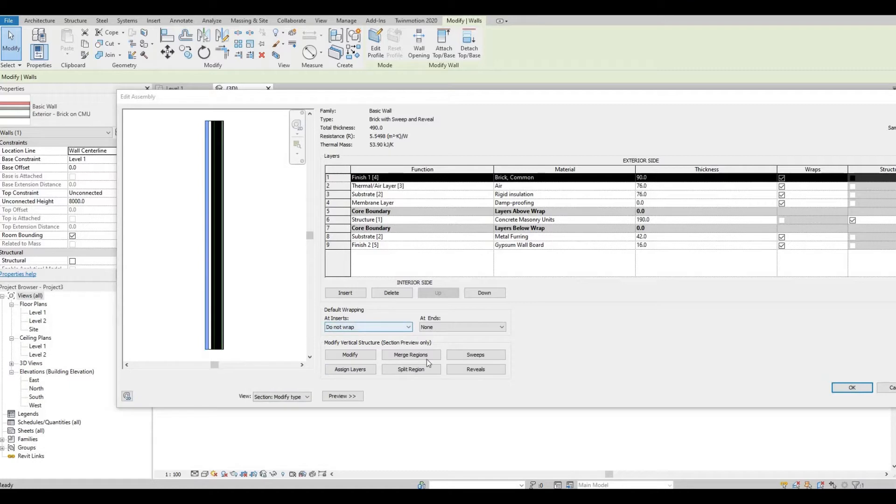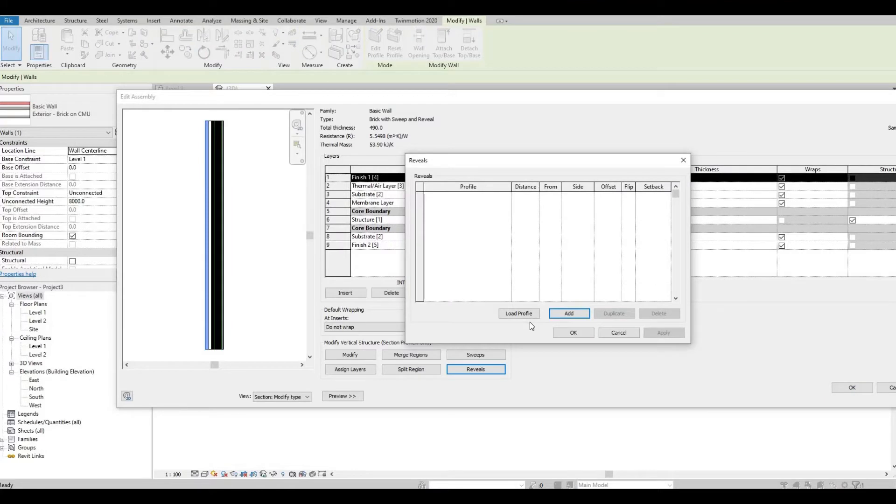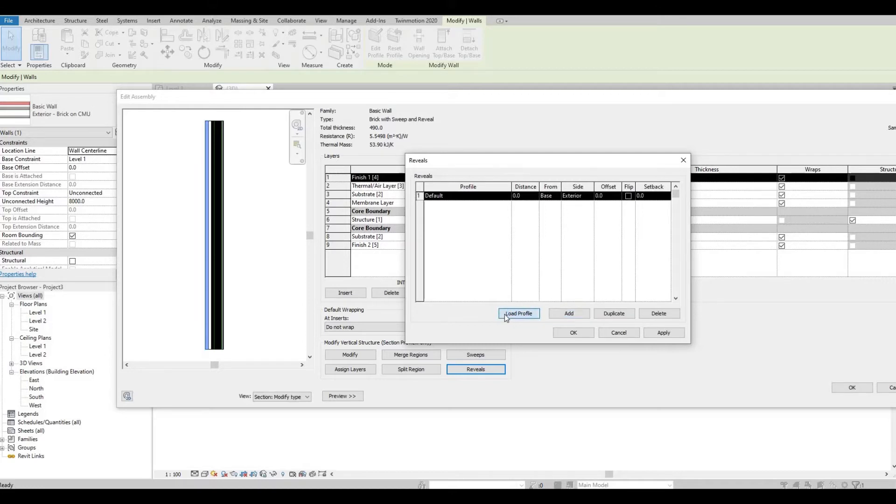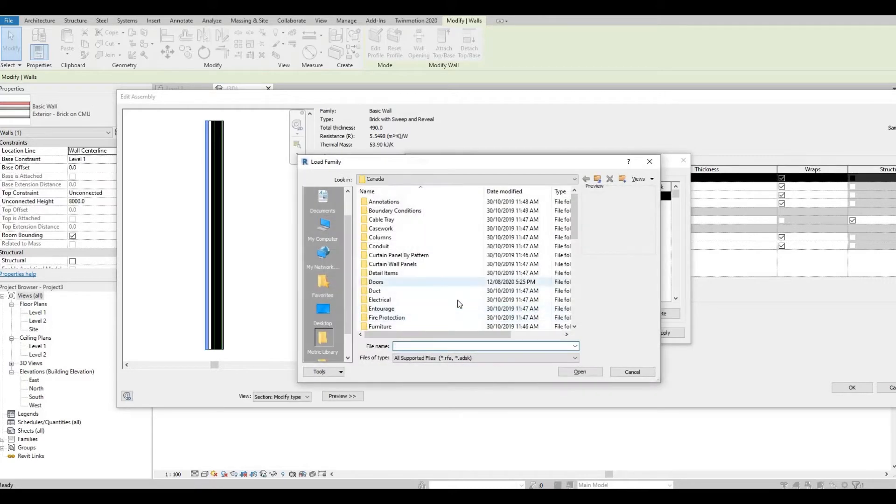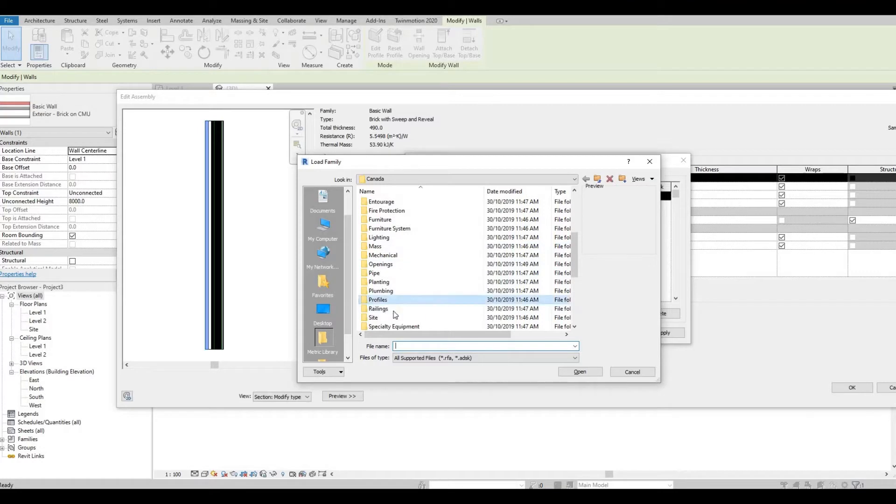Now let's create a reveal. Click Add and then Load Profile. Let's go to Profiles and then Wall.